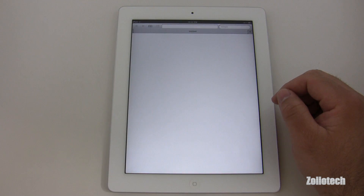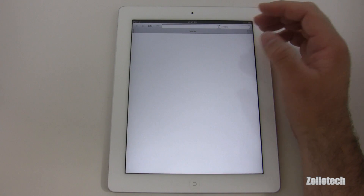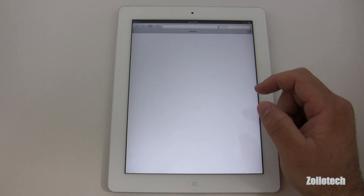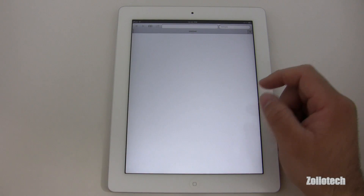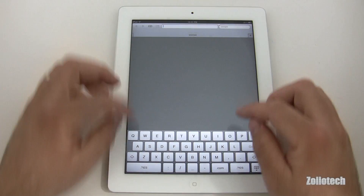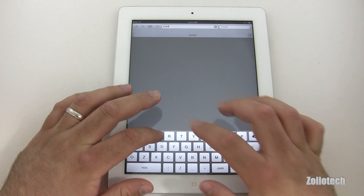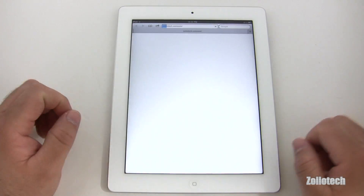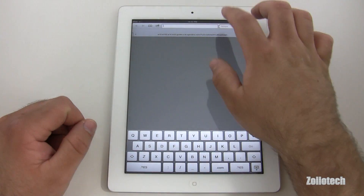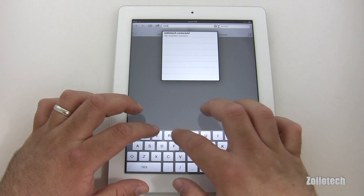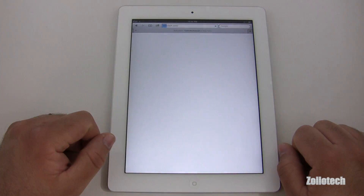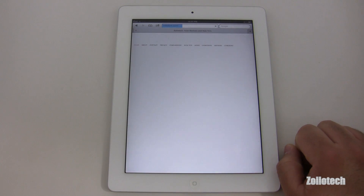They've updated a lot of things. The browser now has tabs instead of all those little pages like before — similar to other tablets. Let's go ahead and check out Zollotech. It's supposed to be a faster browser overall.